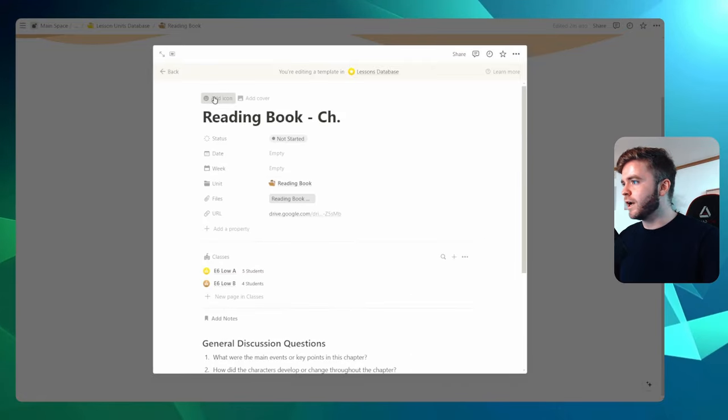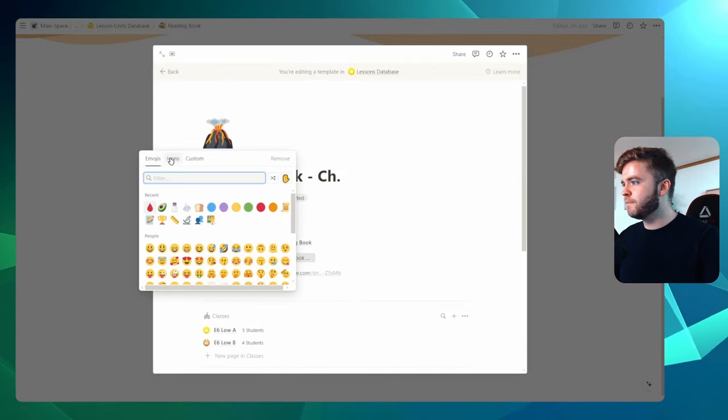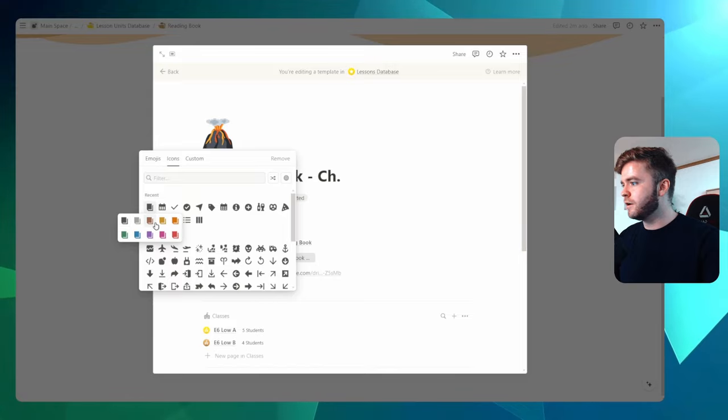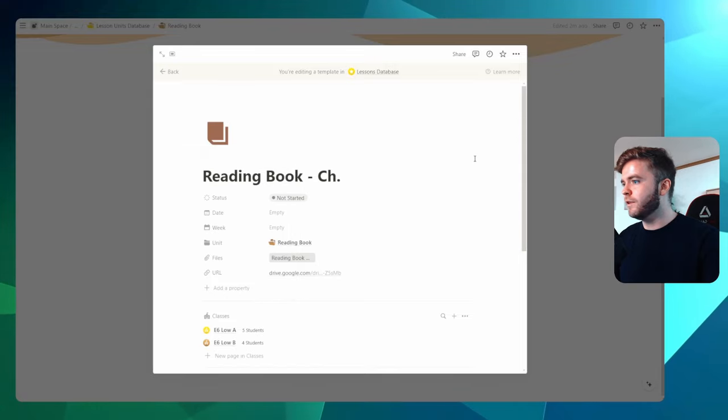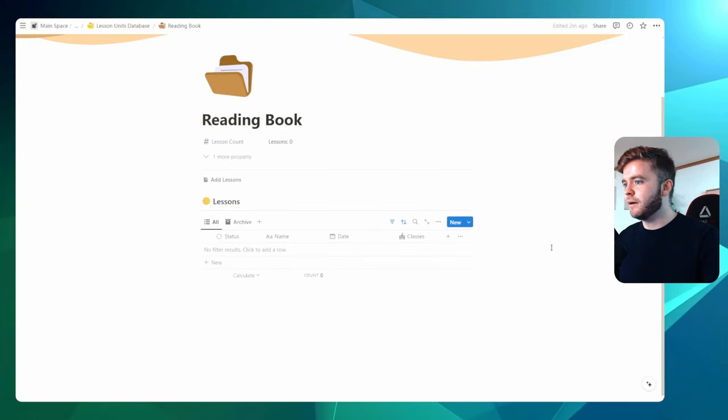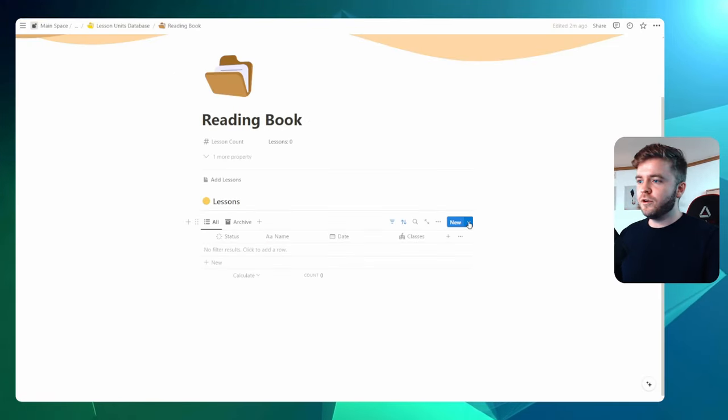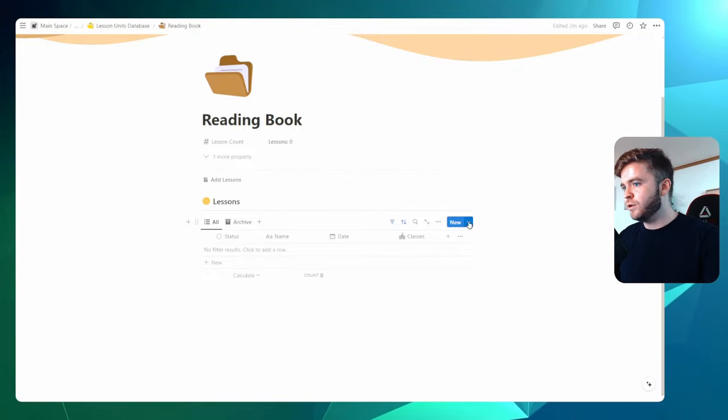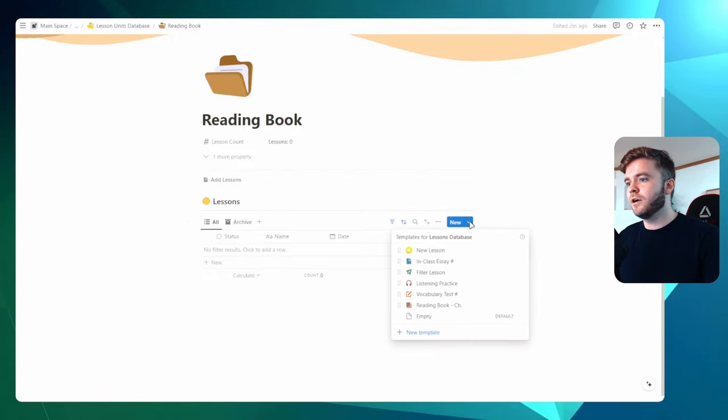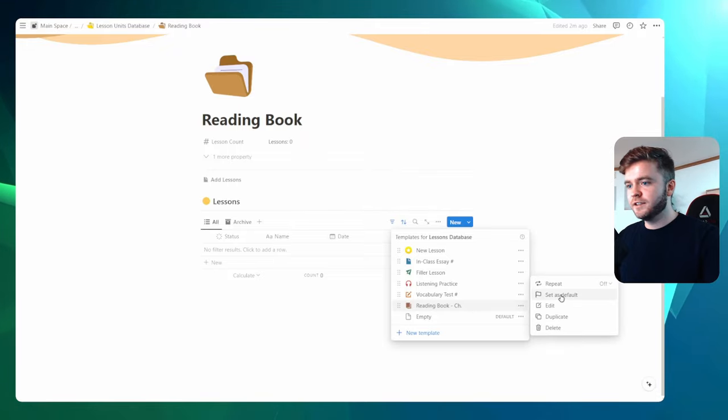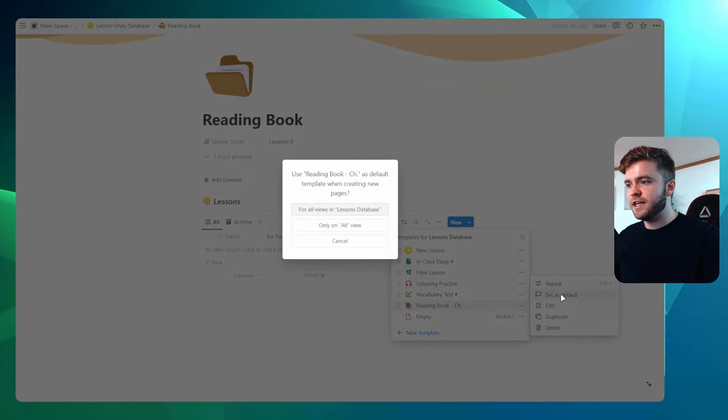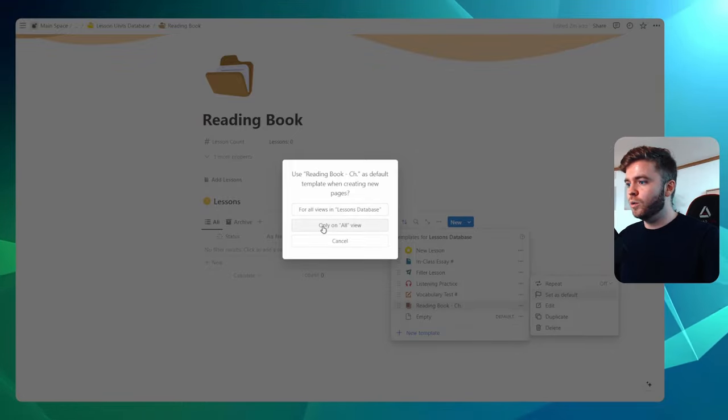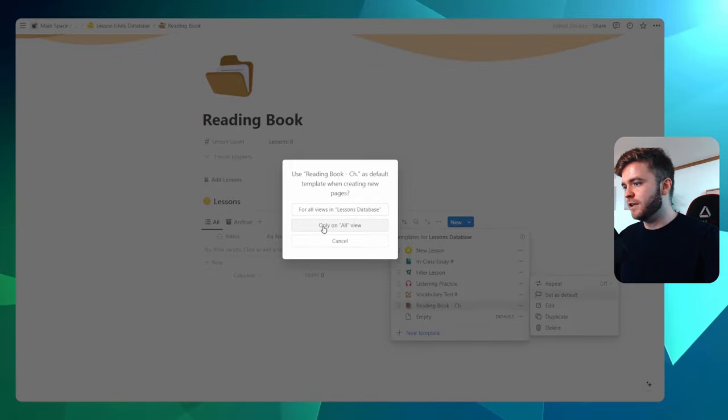Let's just add in a quick icon here. Icon will add in a book, maybe brown, there we go, to match the lesson unit and we'll come back here. The next thing we'll do is set the default template to this lesson view inside our unit. So we'll click on the arrow here, go down to reading book, we'll click on set as default. And we won't click on for all views, we'll just click on only the all view here in this lesson unit.